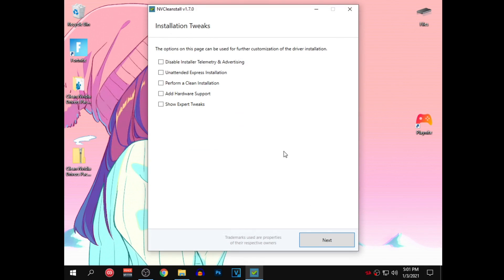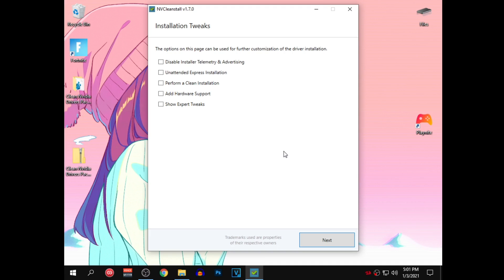As for me, I don't want to install GeForce Experience so after making sure that everything is unchecked, click on next and it will start copying the files, which can take some time depending on your system and network so be patient. After it's done copying all the files, you will get to the next page. For disable installer telemetry and advertising, make sure that this is checked. Unattended Express installation, check this as well. And allow automatic reboot, it's optional but since I am recording I want to uncheck it.